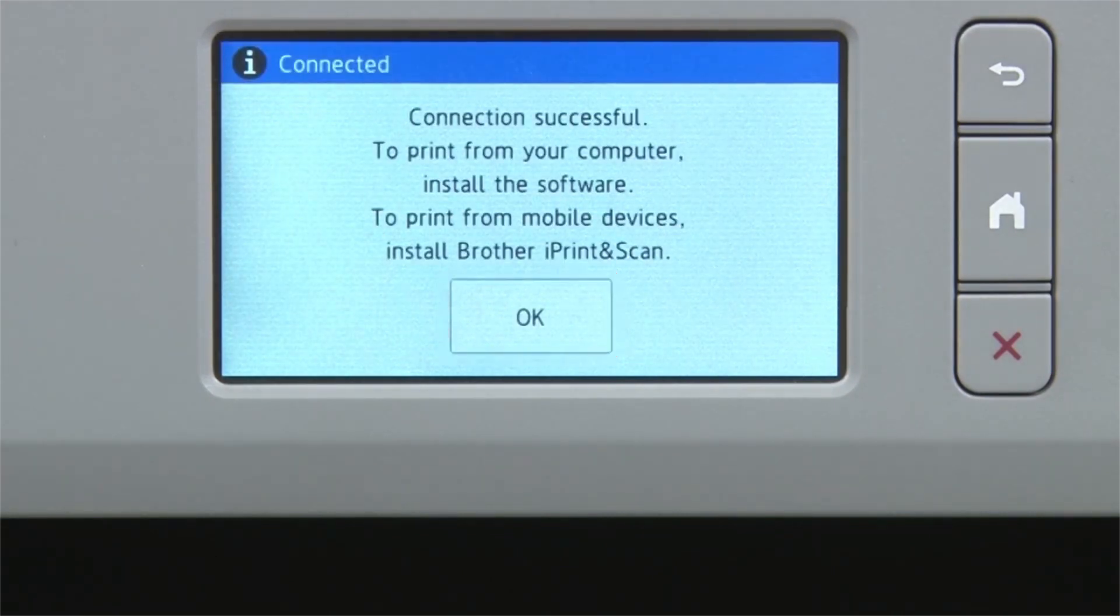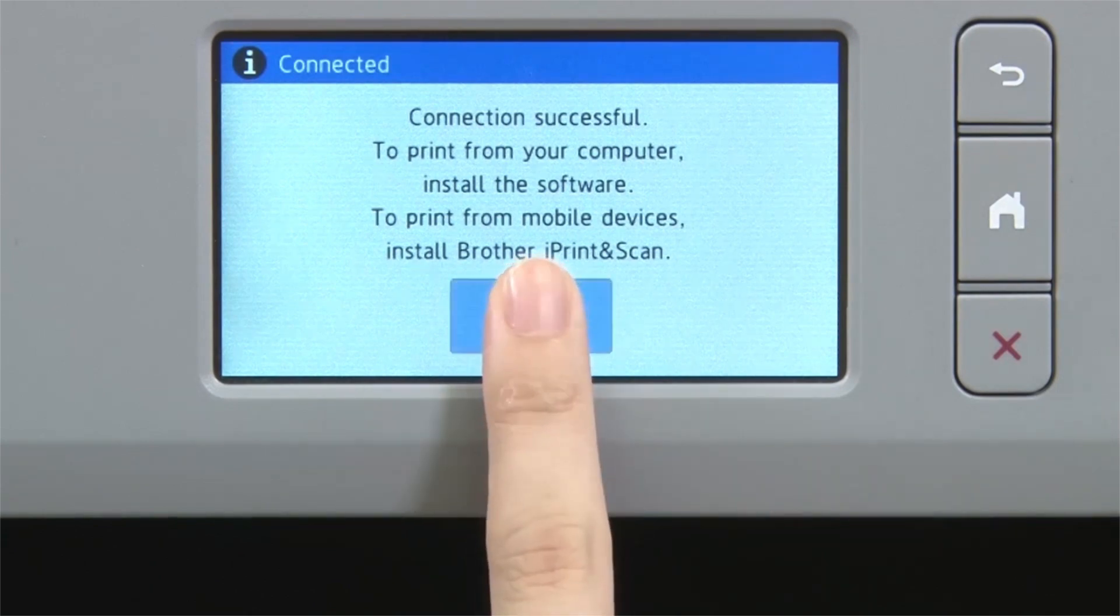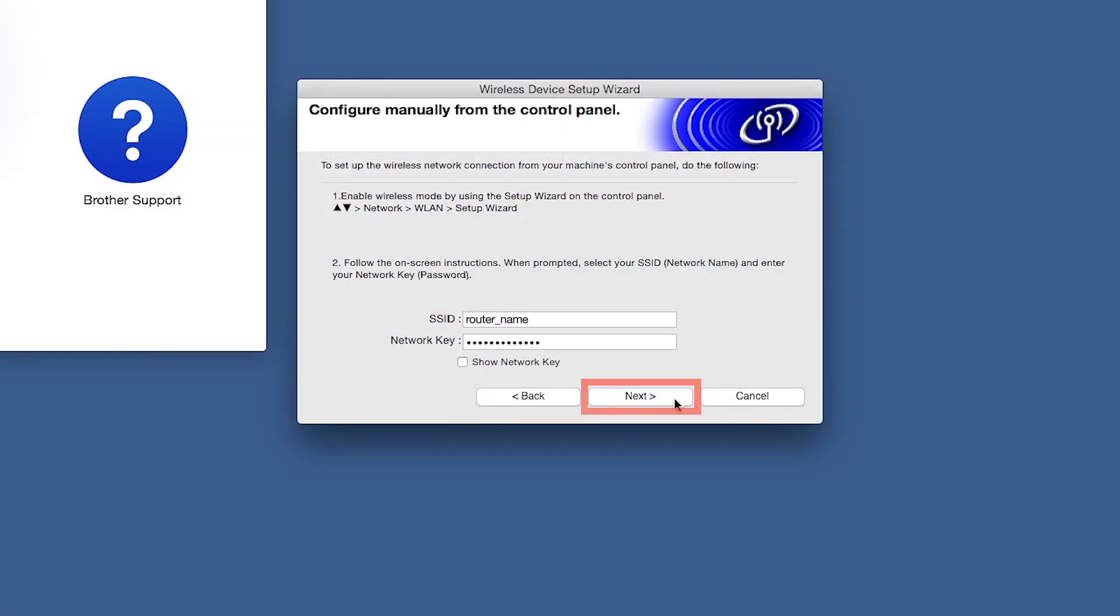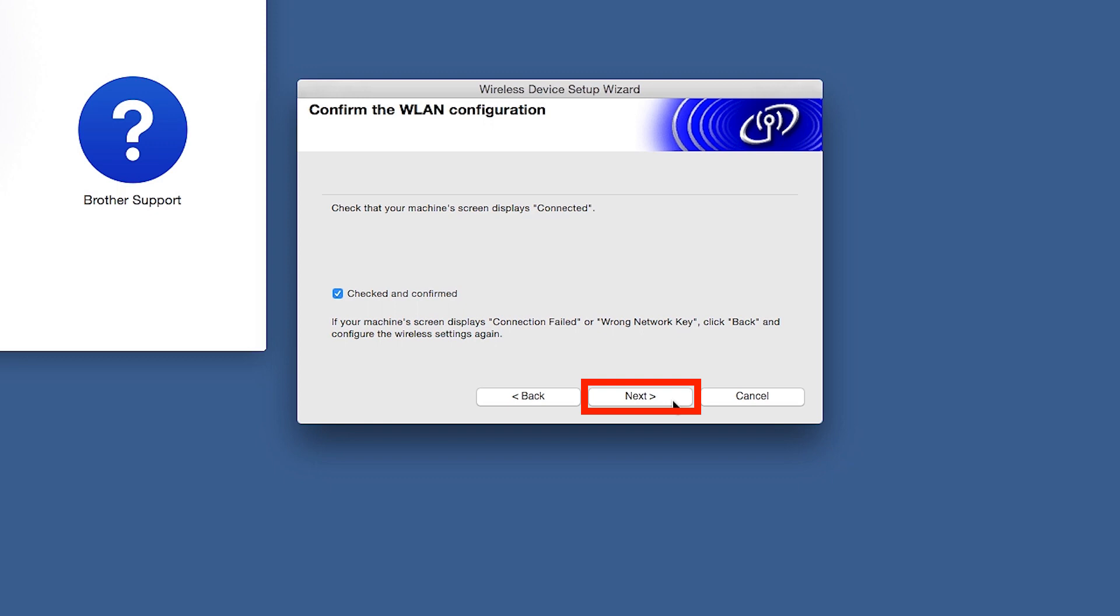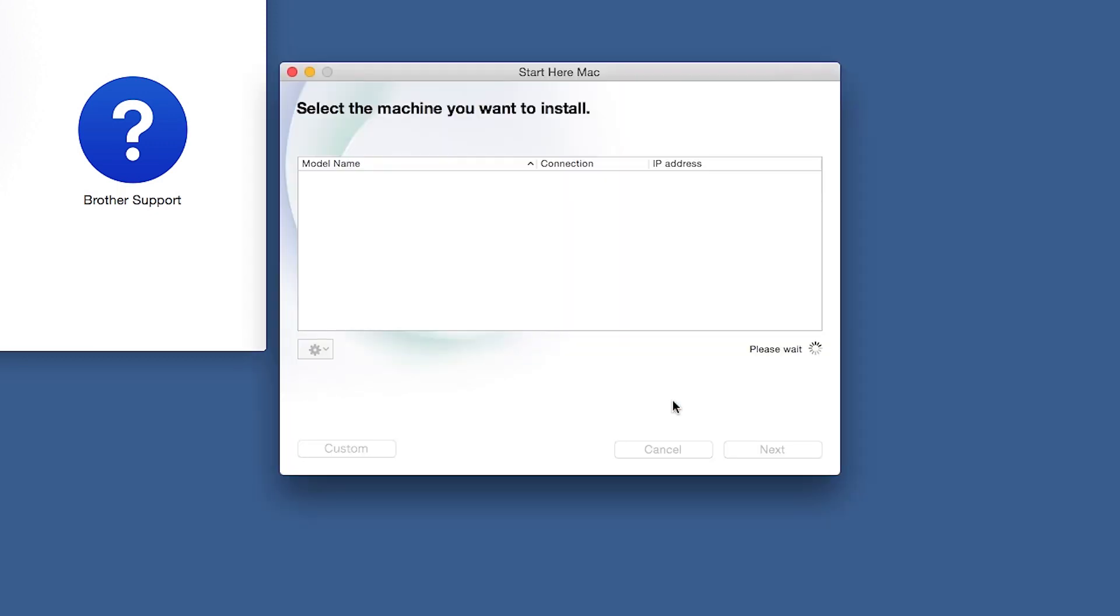Once the wireless connection is made, press OK. On your computer, click Next. Now click Checked and Confirmed, and then click Next. Once your machine is connected to your wireless network, you can continue with the setup process.